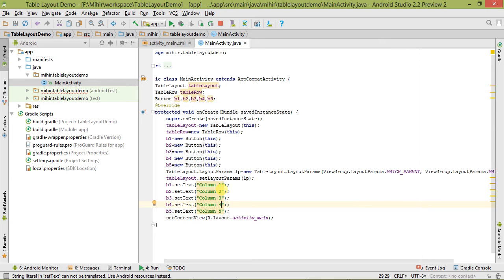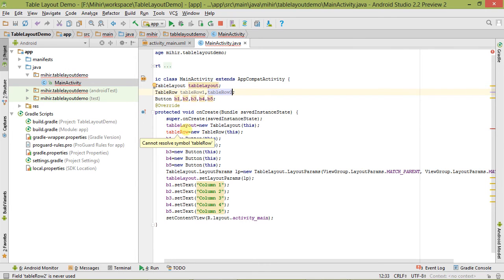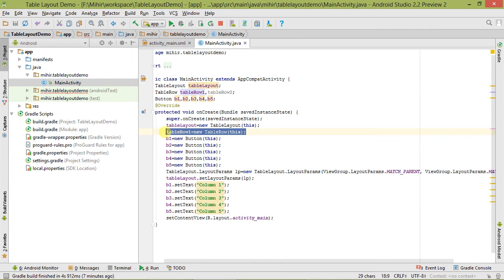One thing we forgot: we have to create one more row because there are two rows. So here we create one more object, TableRow two. We pass 'this' for row one, and copy it for row two as well.